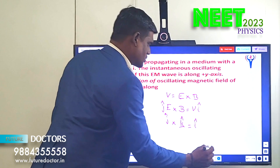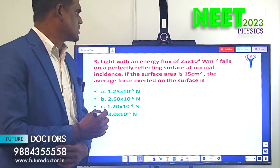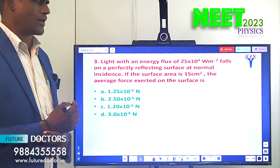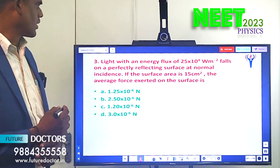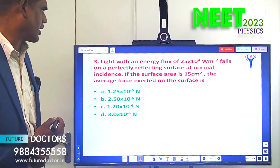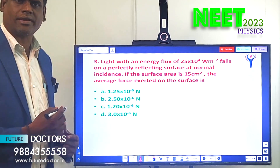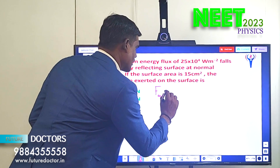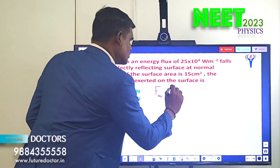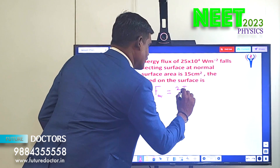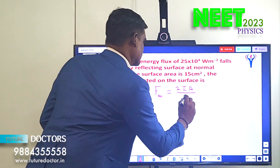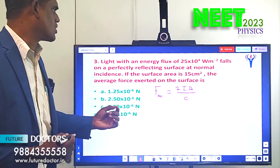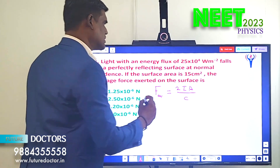Let us move to the third question. Light with an energy flux of 25 × 10⁴ W/m² falls on a perfectly reflecting surface at normal incidence. If the surface area is 15 cm², the average force exerted on the surface is dash. The formula is: F_average = 2IA/c, where I is the energy flux (intensity), A is the area, and c is the velocity of the electromagnetic wave.